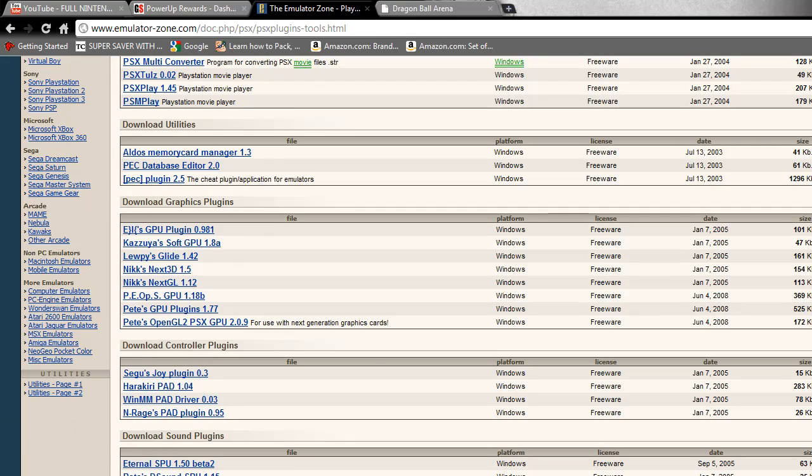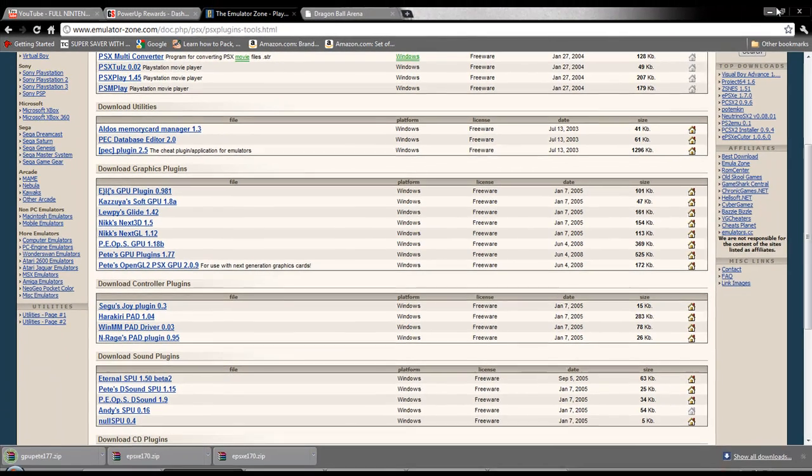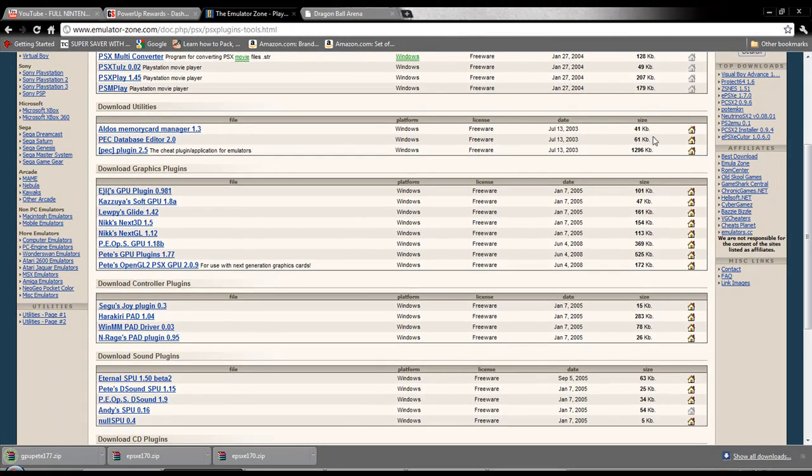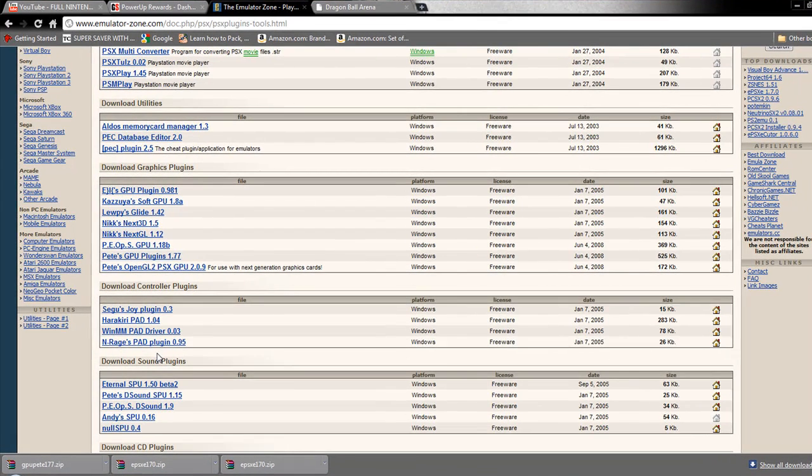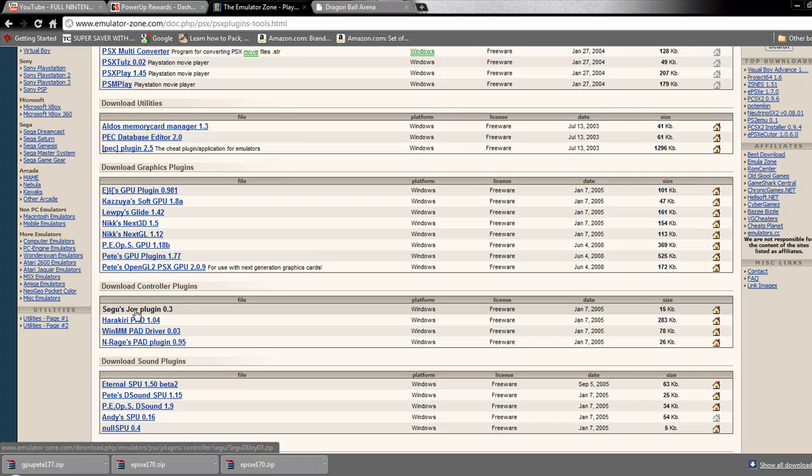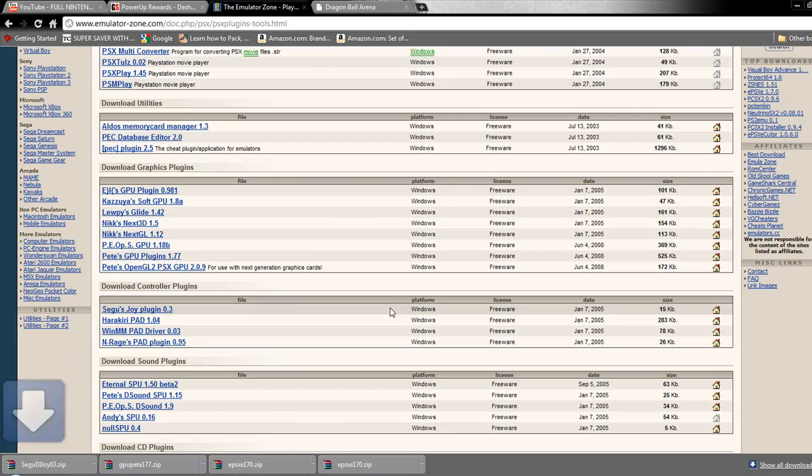After you do that, if you're going to be using a gamepad, I recommend you download a controller plugin because the one they have is crap to me personally. I usually use Sega joy plugin. I just found it to be the best so far. Go ahead and download that to your desktop.